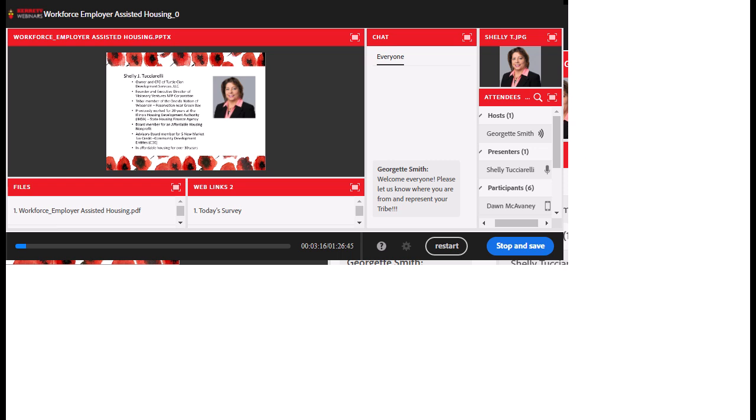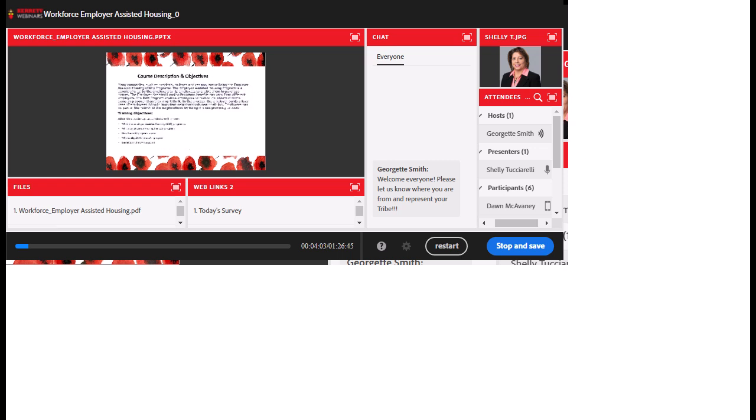Today's presenter is Shelly Tucciarelli, owner and CFO of Turtle Clan Development, LLC, and founder and executive director of Visionary Ventures NFP Corporation. Shelly is a member of the Oneida Nation of Wisconsin, near Green Bay. She previously worked for 20 years at the Illinois Housing Development Authority, is a board member for an affordable housing nonprofit, serves on the advisory board for five New Market Tax Credit community development entities, and has been working in affordable housing for over 30 years.